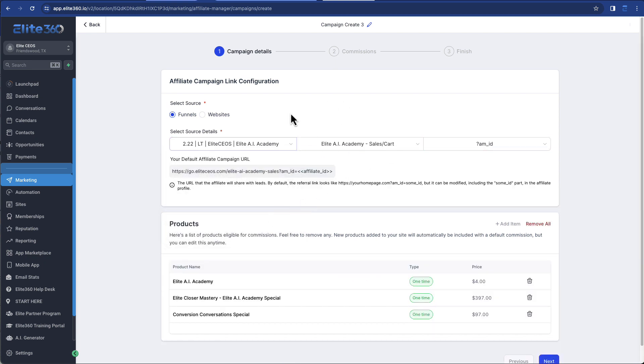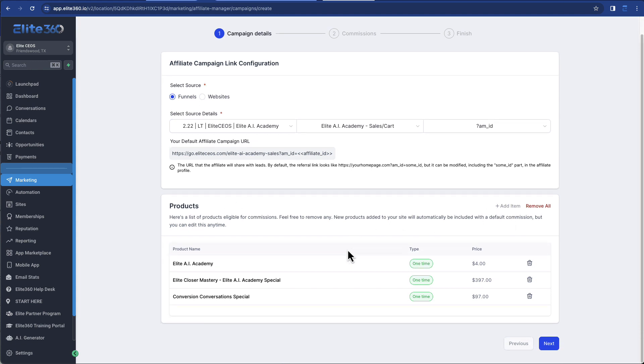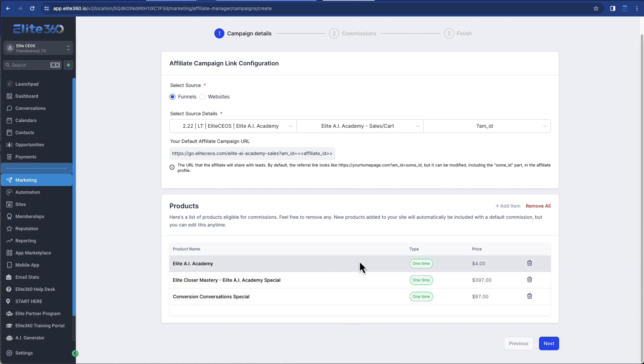So there's one already created for this product. So you can see here how it works. I can set up the different products that are associated. So this has OTOs that are associated with it, OTOs stand for one-time offers, and you can assign the commissions to all of those, obviously. And so this is the structure of that campaign.